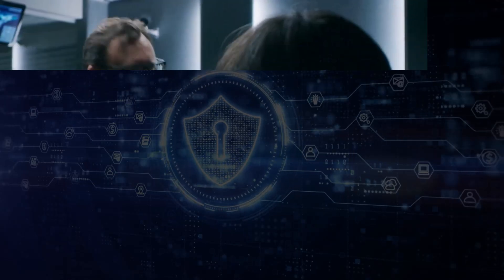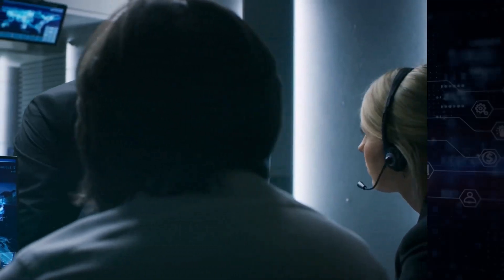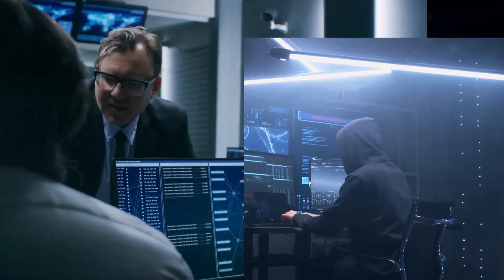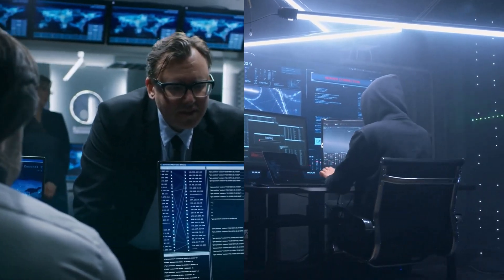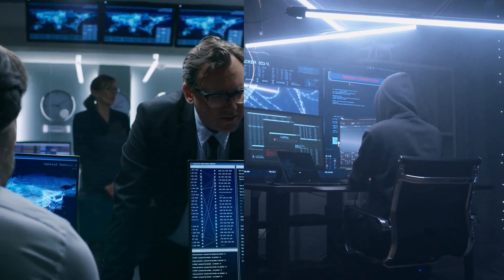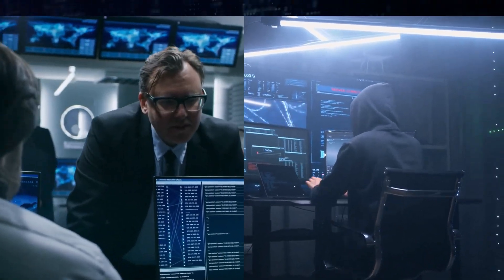On one side, we have experts sitting on the government side. On the other side, there are unskilled attackers as well. Let's go ahead and chat about them in the next section.